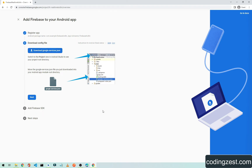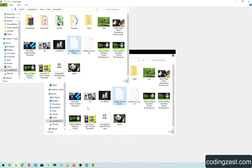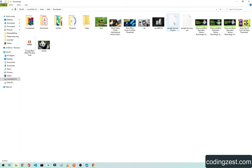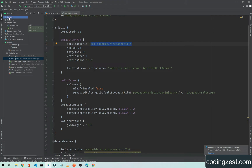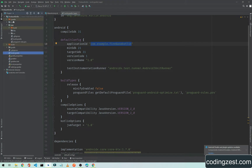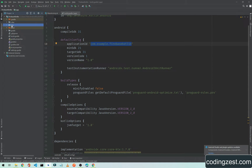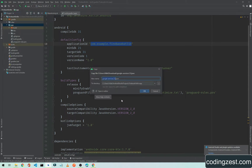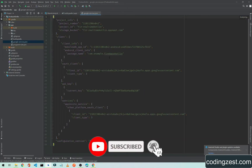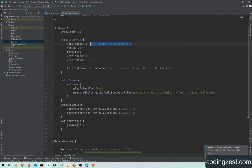Click Download to download the config file to your PC. Go to that location, copy the file, open your Android project, switch the view from Android to Project, open the app directory, and paste the file there. Our configuration file is now added.